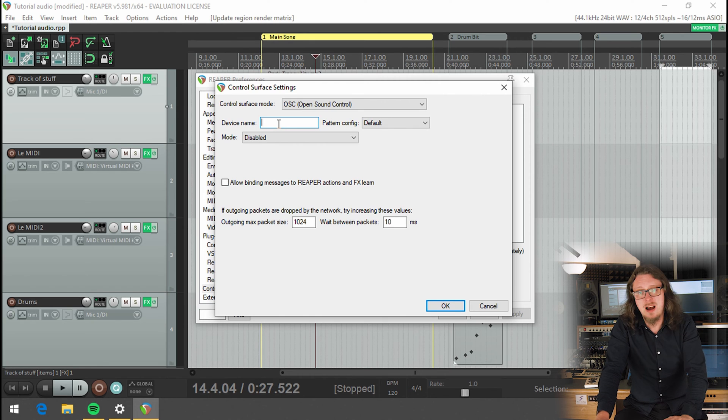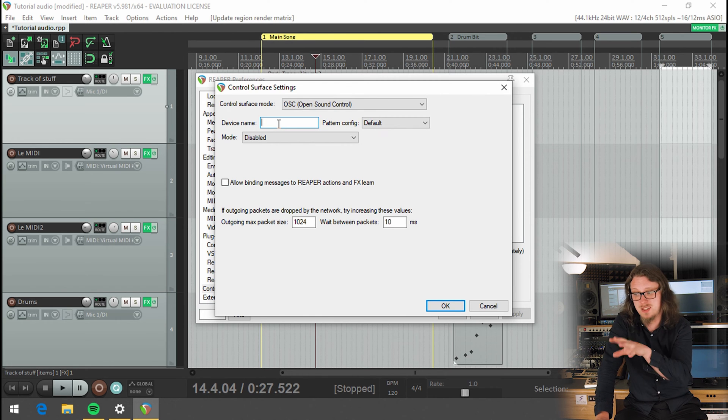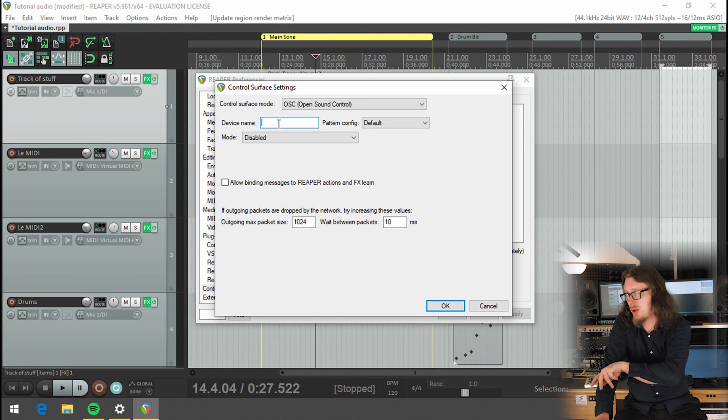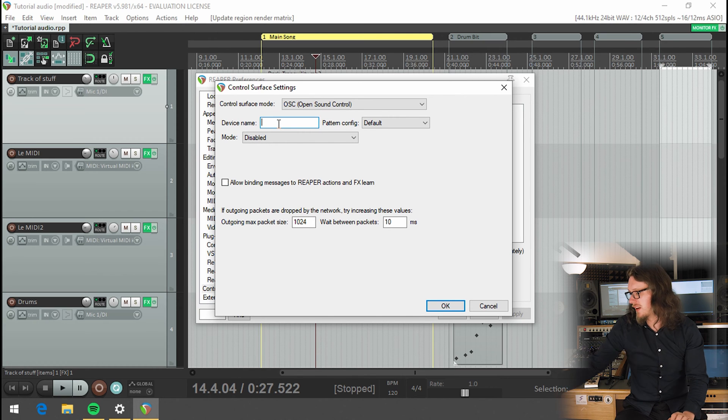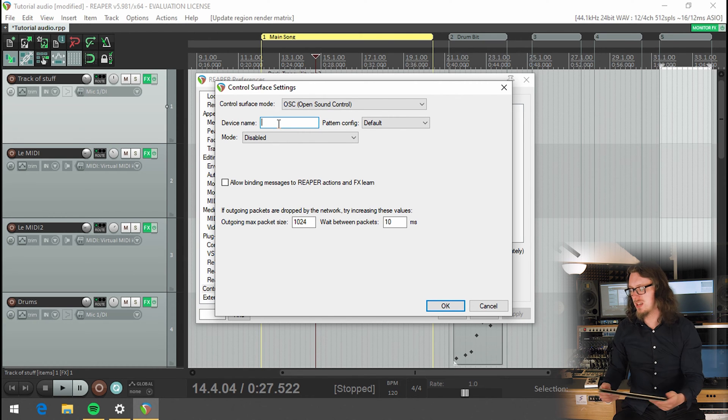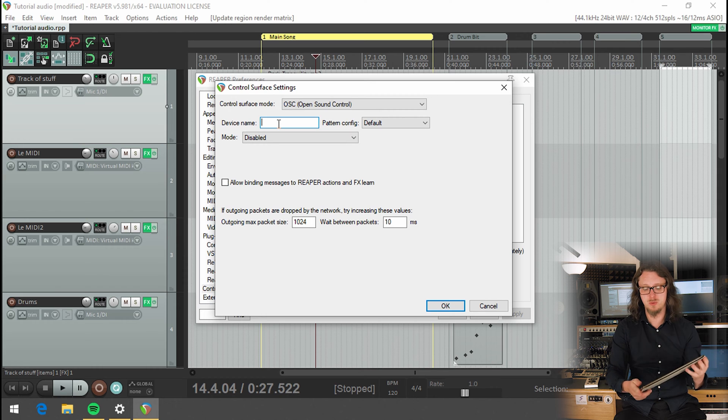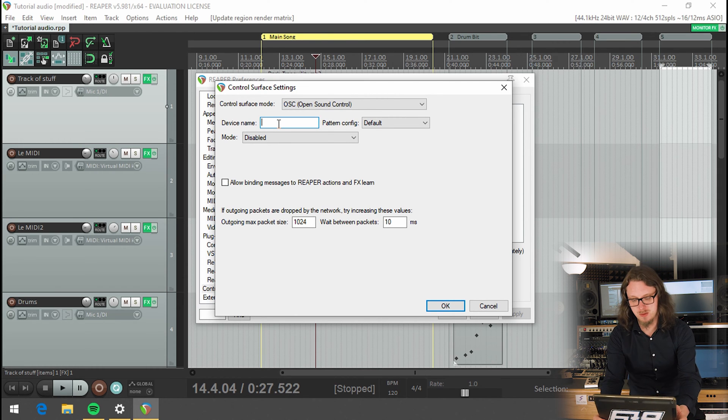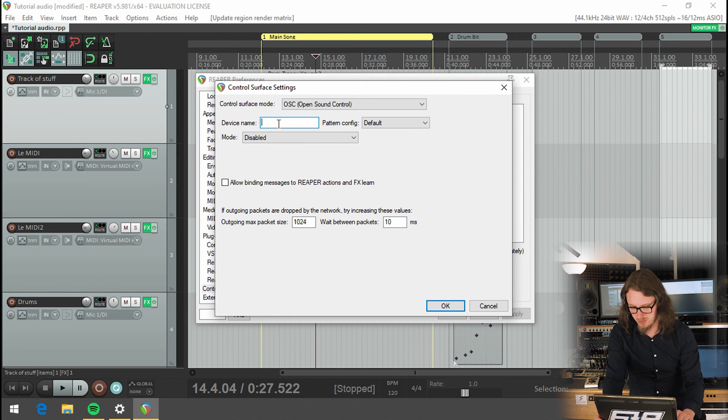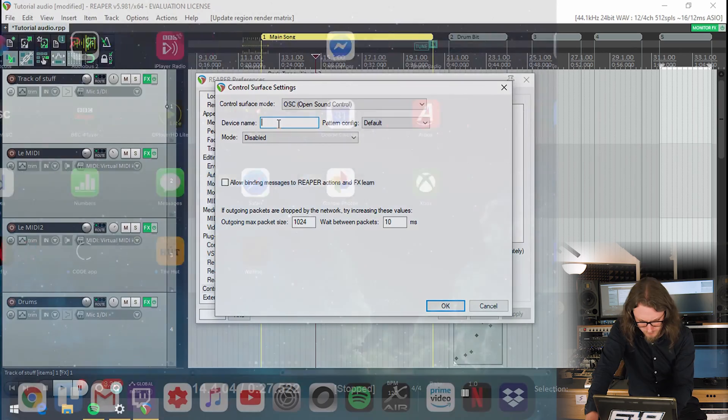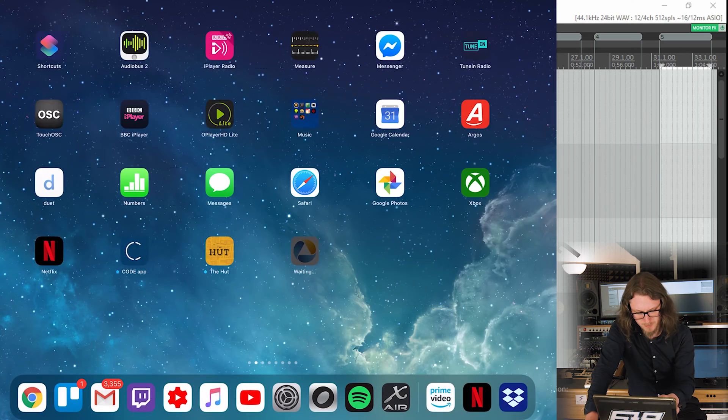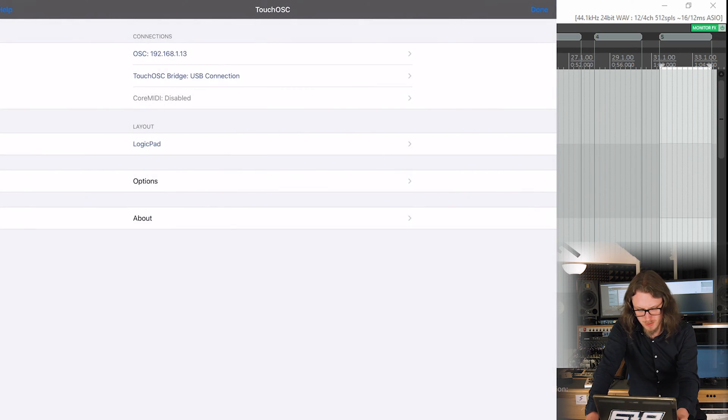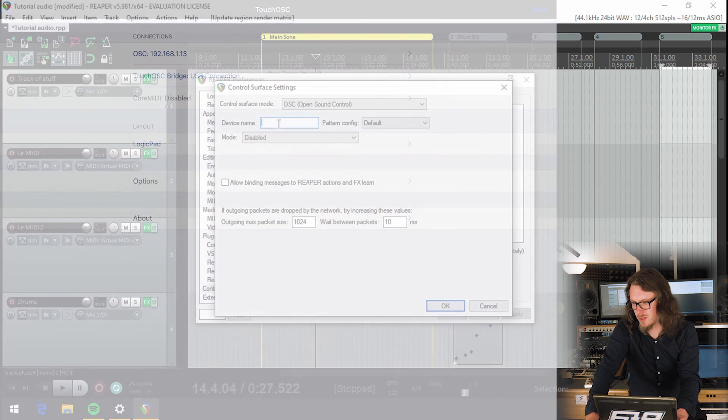You can just make that nice and easy. So for OSC, you have one device that is listening, which in this case is Reaper and you have one device that's being controlled. And in this case, I'm going to use my iPad and there's an app that I use. I'm going to set this up.